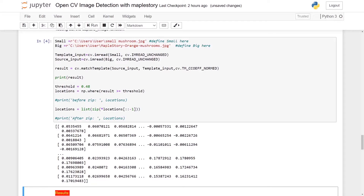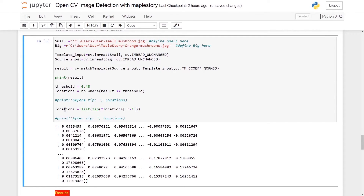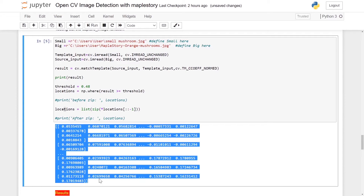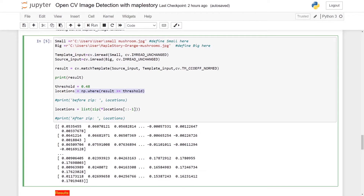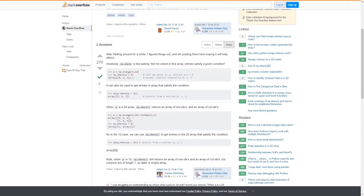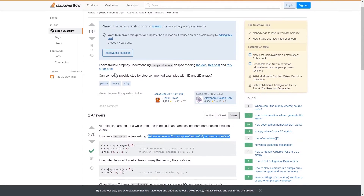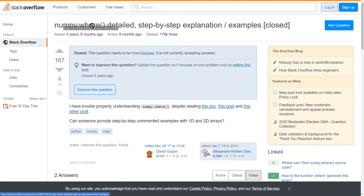We print the results. Once we print the result you'll see a lot of numbers — these numbers define how closely matched the template is at that location. The higher the number, the better the match. We let the location be np.where results is greater than the threshold. The lower the threshold, the higher the number of matches; the higher the threshold, the more accurate the matches. np.where basically tells you where in the arrays a given condition is satisfied — I found a detailed step-by-step explanation of numpy.where from a Stack Overflow question.